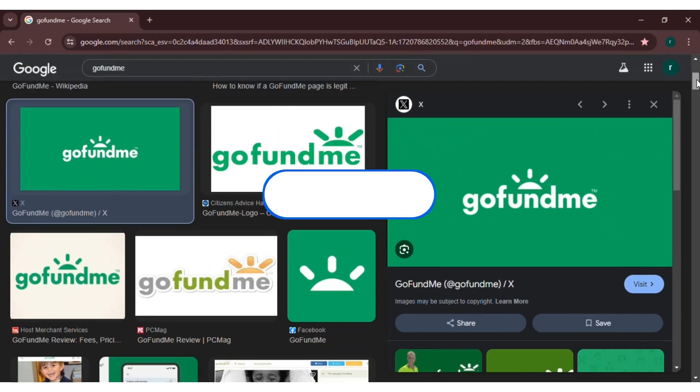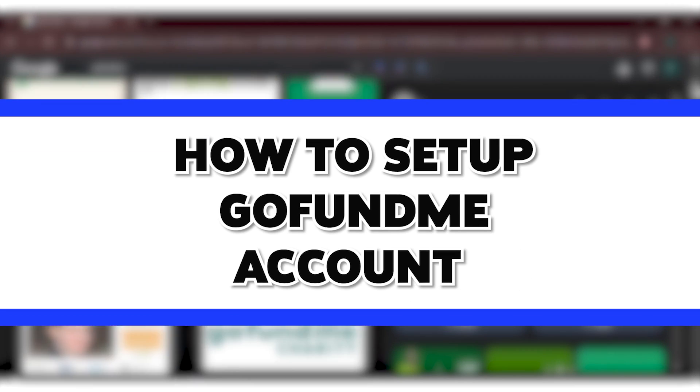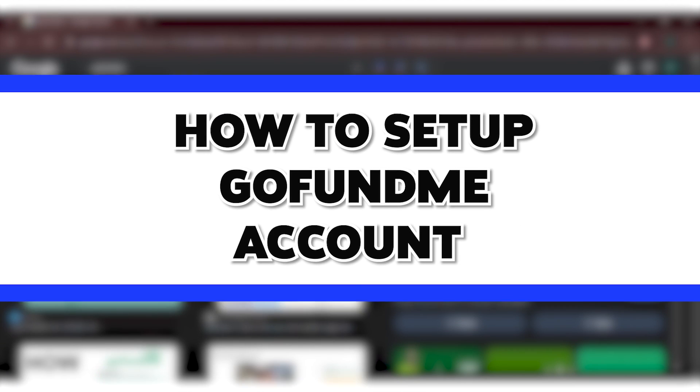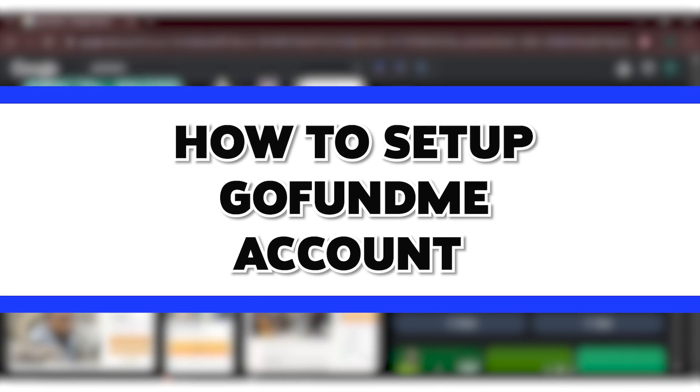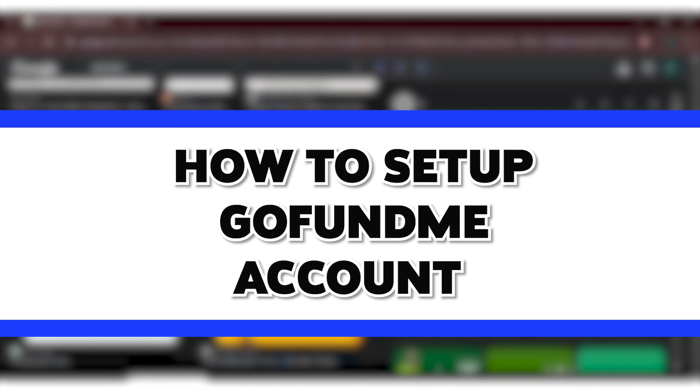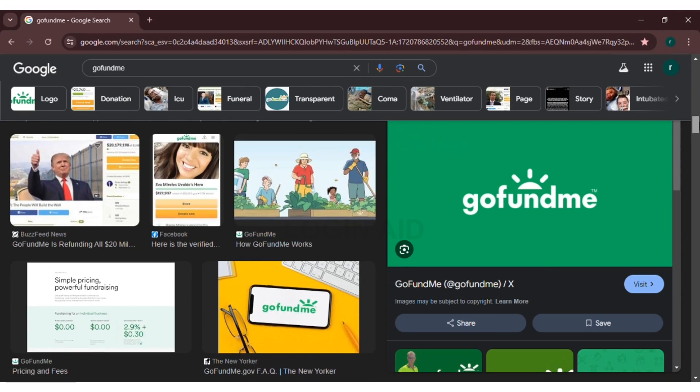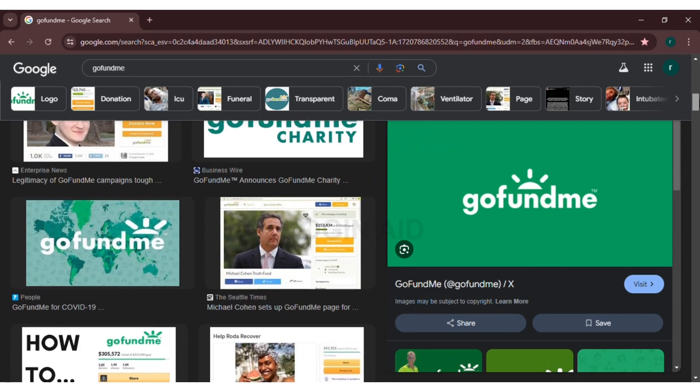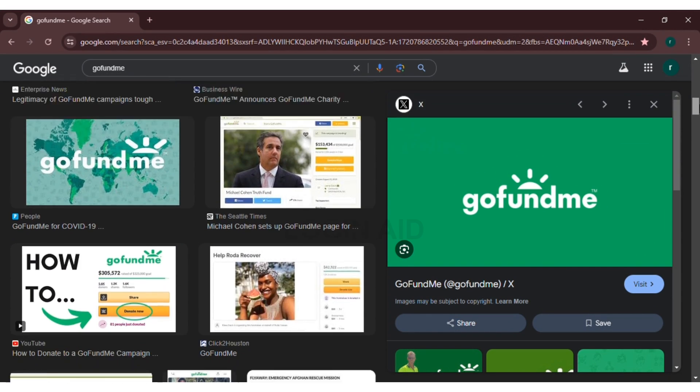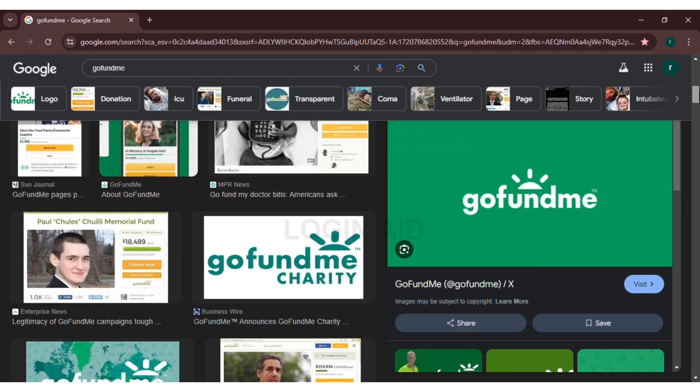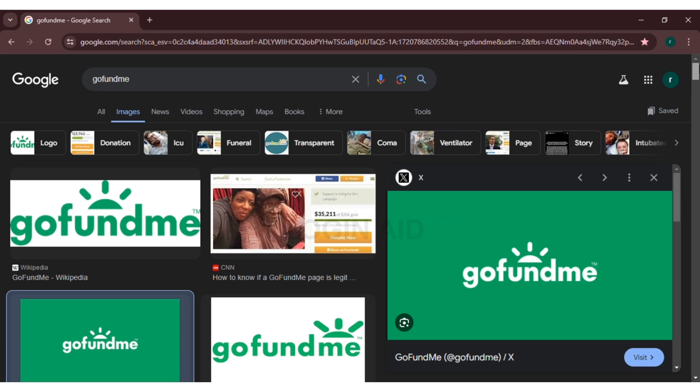Hello everyone, welcome to our channel Login Aid. In this video, I will guide you on how to set up a GoFundMe account. GoFundMe is a fundraising platform where you can raise funds for any kind of important events, charity, or any cause that feels important to you.